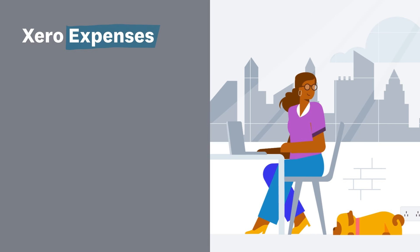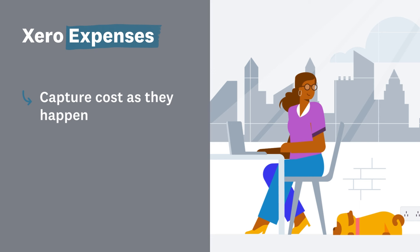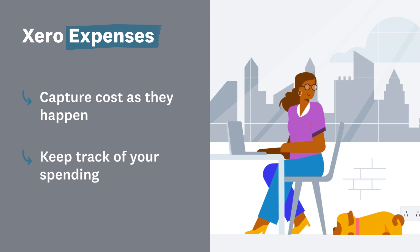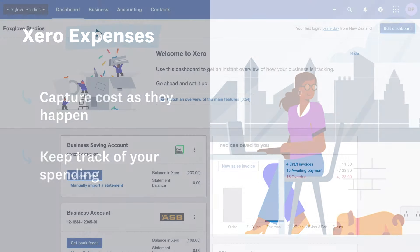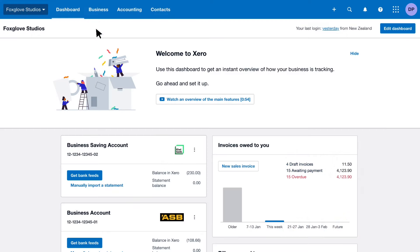Xero Expenses makes managing your business expenses quick and simple. Capture costs as they happen to reimburse you or your employees faster and keep track of your spending for a healthy cash flow. Let's take a look.